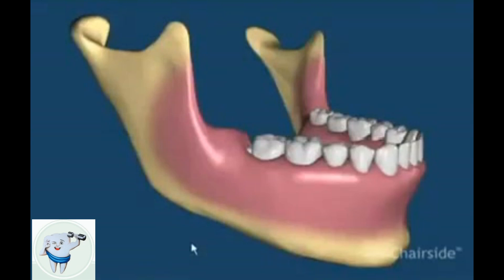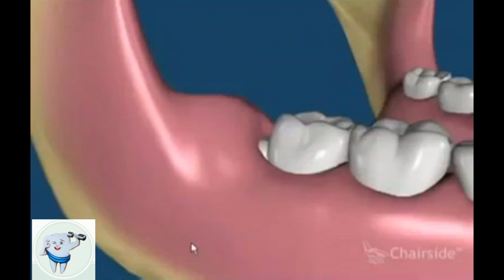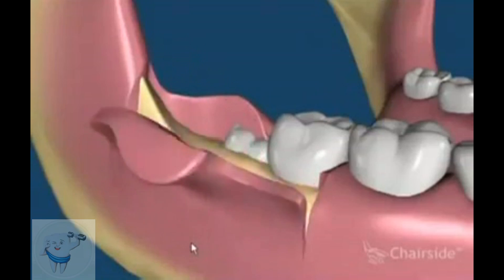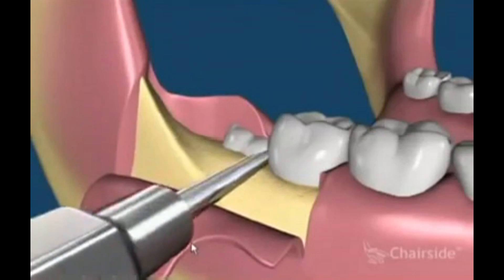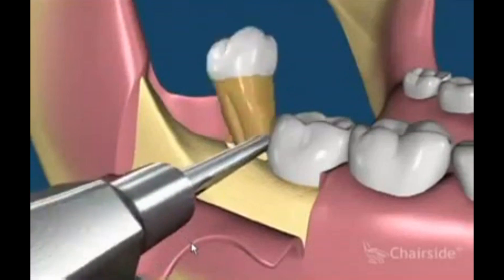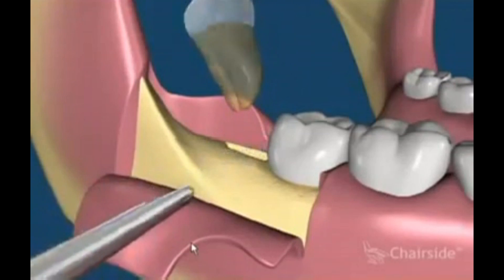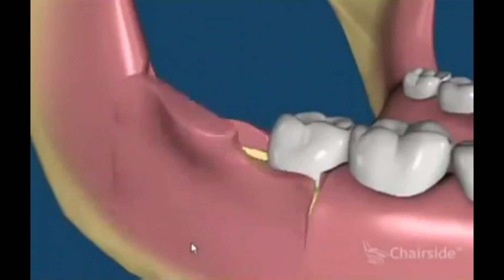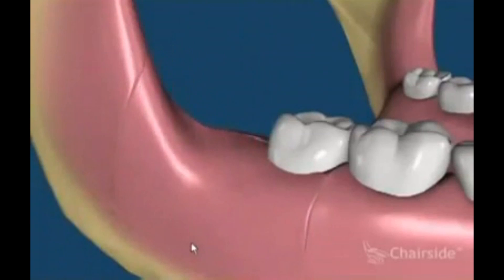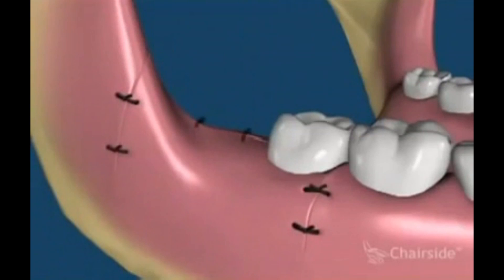This movie shows an impacted lower wisdom tooth. In the soft tissue removal situation, we raise the flap and usually elevate the tooth without removing any bone. The flap is repositioned and sutured into place. The sutures dissolve and the area heals.